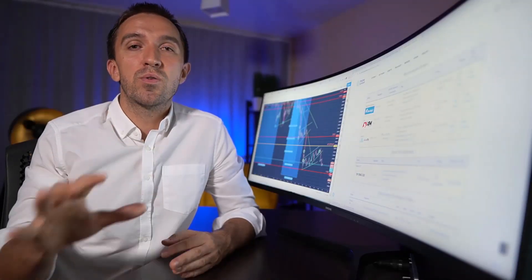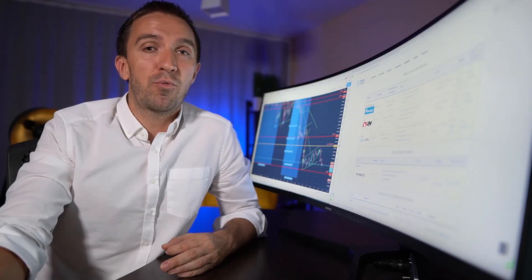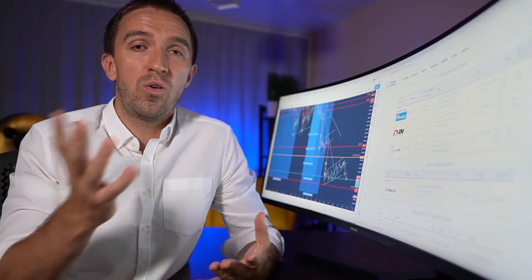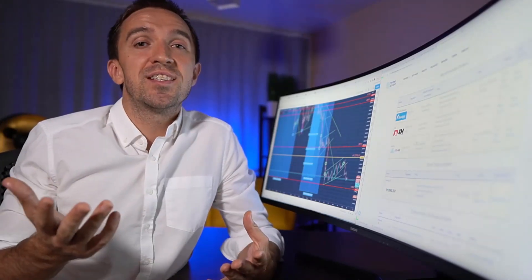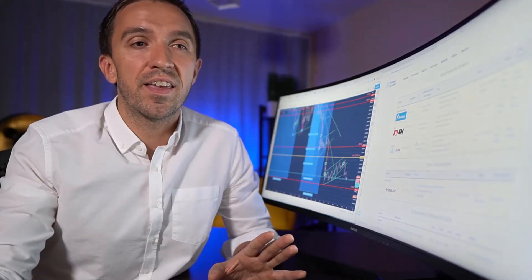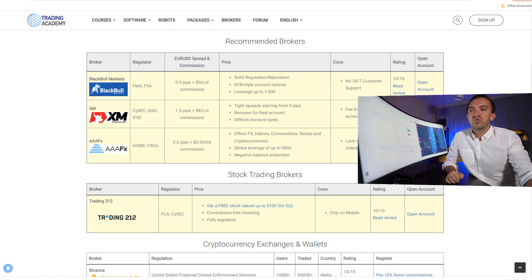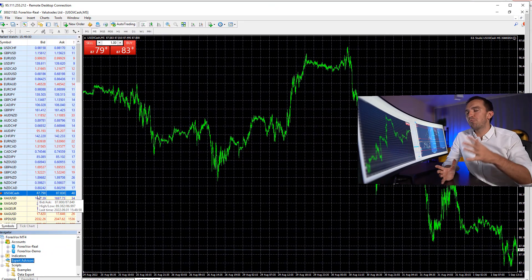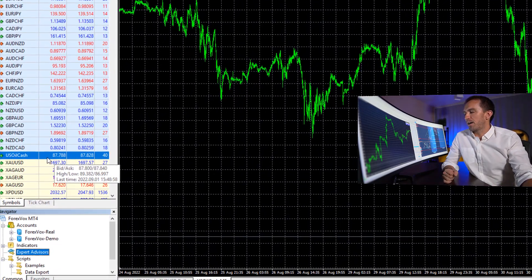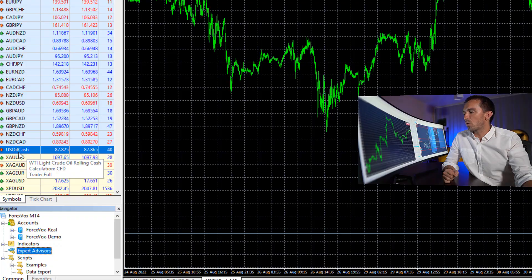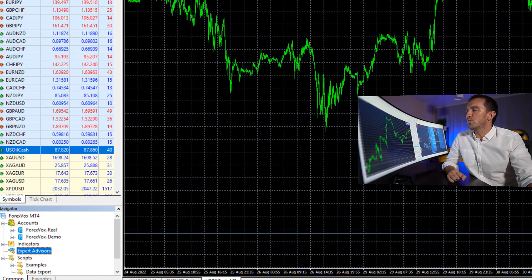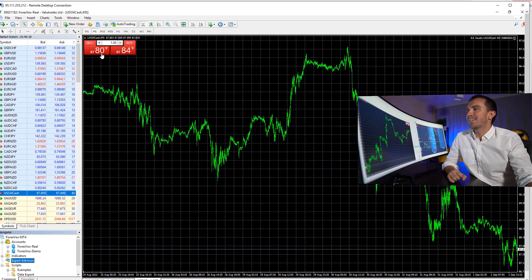Once you select the broker you want to use, you have to download the MetaTrader platform from their website or they will send it to you via email. Once you register a demo or a live account — I suggest you start with demo, which is a virtual account so you're not losing anything. Once you install MetaTrader, you will see that it looks something like that. You will see the oil in the market watch. This asset here, US Oil Cash, is a spot trading asset I can trade — it's not a future that will expire.